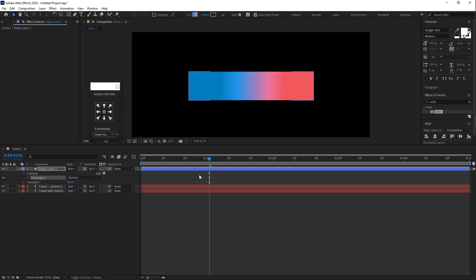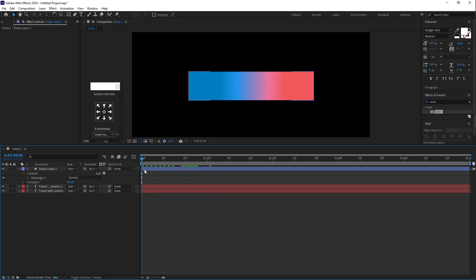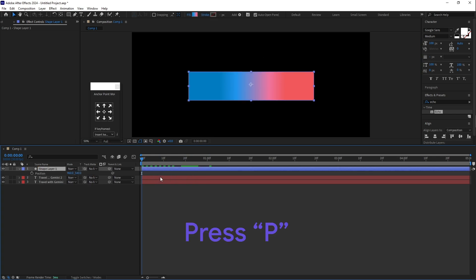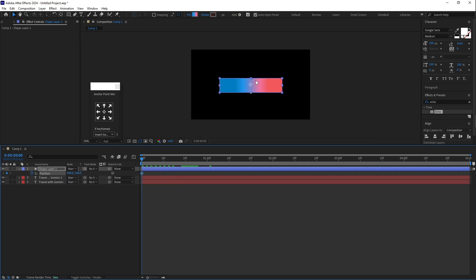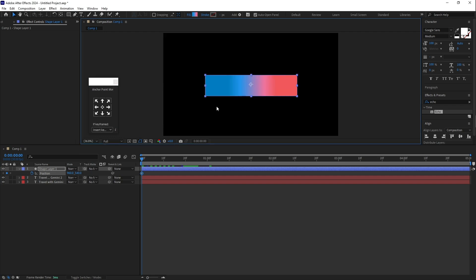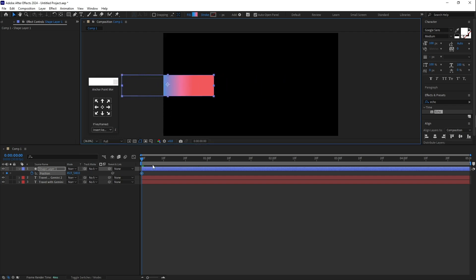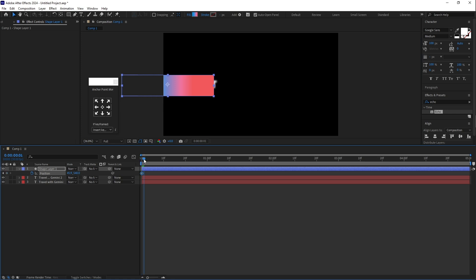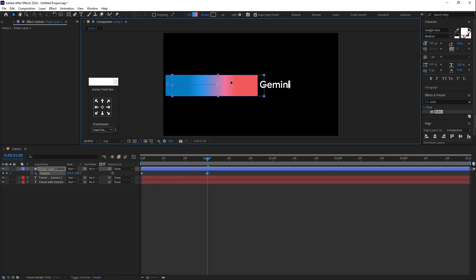Now let's animate this gradient. Press P for Position and click the stopwatch icon to create a keyframe. Drag the rectangle to the left side first, then go forward a bit, create a second keyframe, and drag the rectangle to the right side.